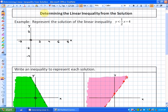In this lesson we're going to look at determining the linear inequality from the solution. What we did in one of the previous lessons is the reverse — finding the solution given the linear inequality. So in this lesson we're doing the reverse of that.